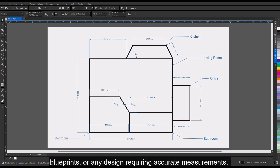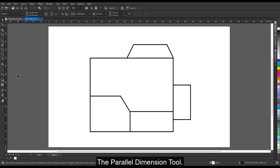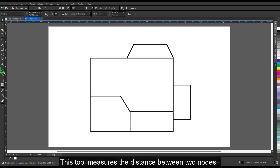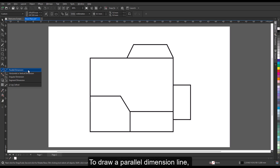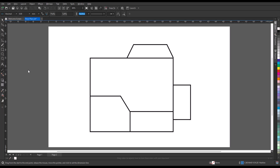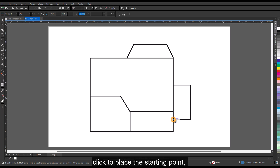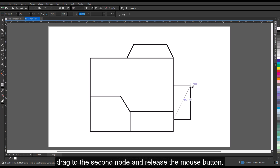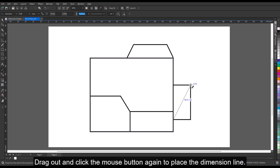The parallel dimension tool measures the distance between two nodes. To draw a parallel dimension line, click the parallel dimension tool in the toolbox. Click to place the starting point, drag to the second node and release the mouse button, then drag out and click the mouse button again to place the dimension line.